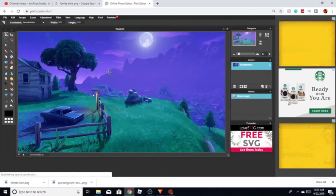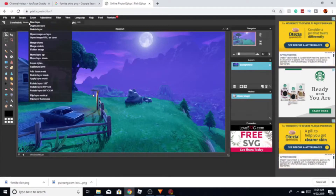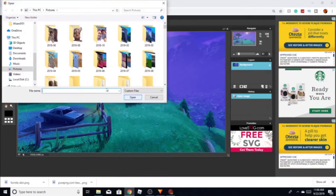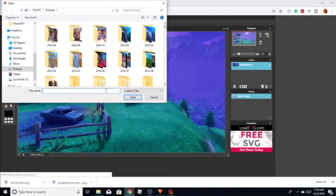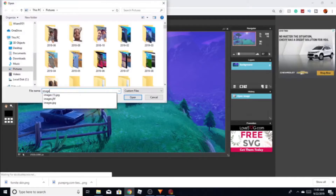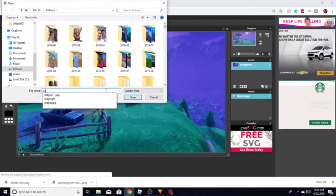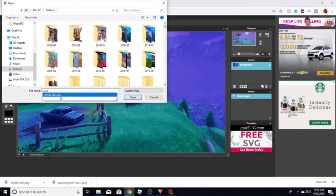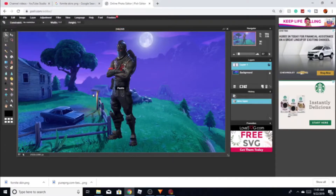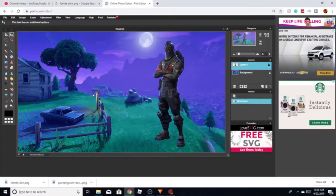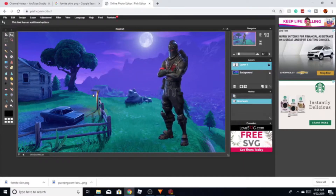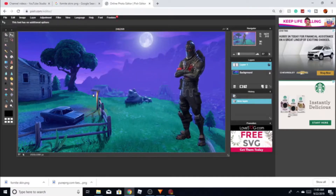I'm gonna be finding the Fortnite skin as well. I'm gonna search 'Fortnite skin PNG' — yep, that's the one I'm looking for. I'm gonna set this aside right here.